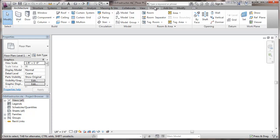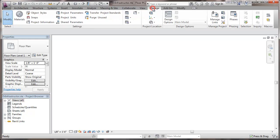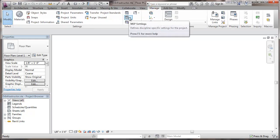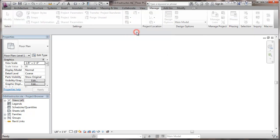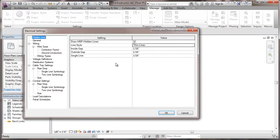In this case, we'll go to manage and then we're going to MEP settings electrical. I'm going to catch the first couple of settings in this video.